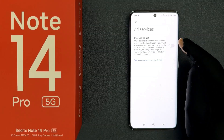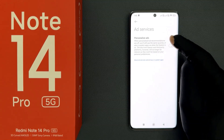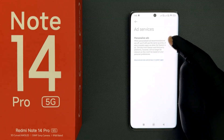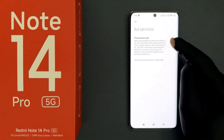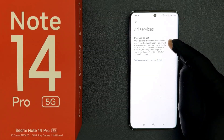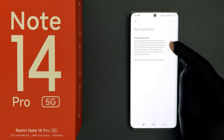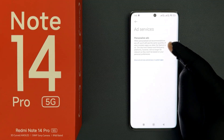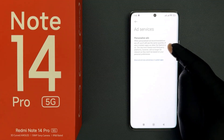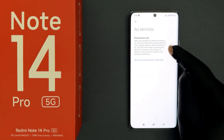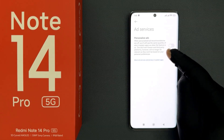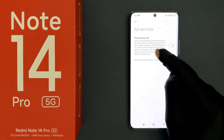When it is turned off, it says: when personalized ad recommendations are off, you will still see the same quantity of ads in system apps as when the feature is on. The ads from Xiaomi and third-party platforms, however, will no longer be relevant as they won't be based on your personal preferences.